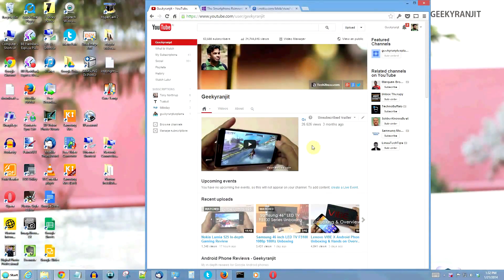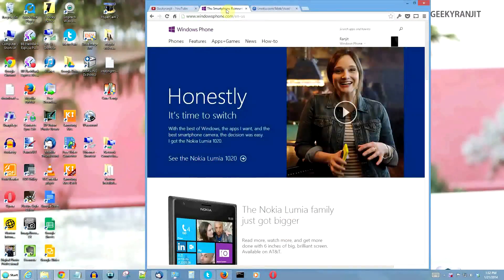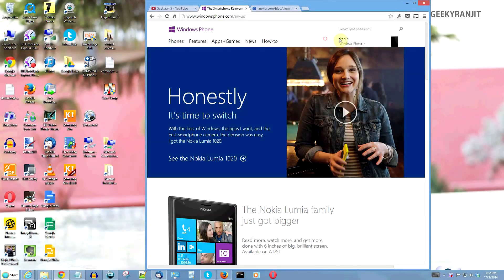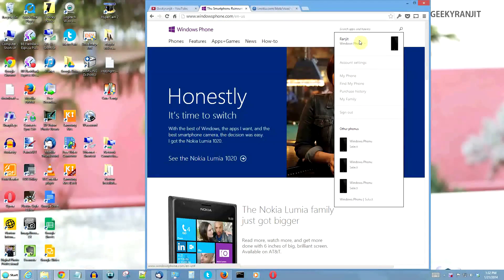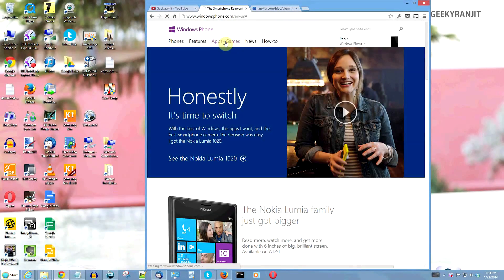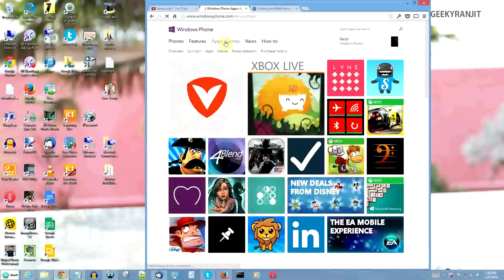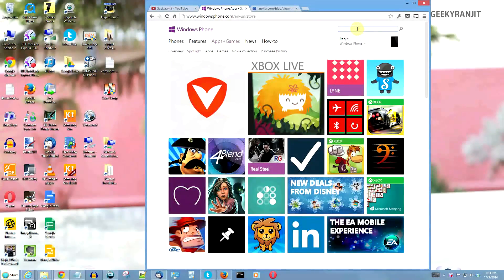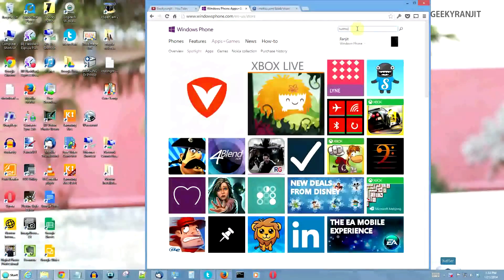Open your web browser and go to windowsphone.com. If you haven't logged in, log into your Microsoft account. From here we can download all the apps and games to our PC. I've already downloaded some apps, and let me also show you with a small example — let's download Twitter.